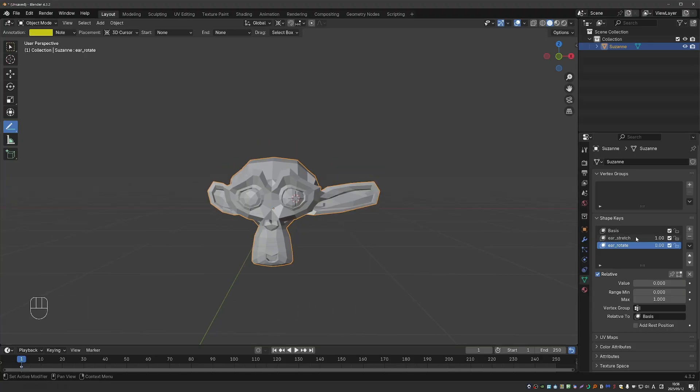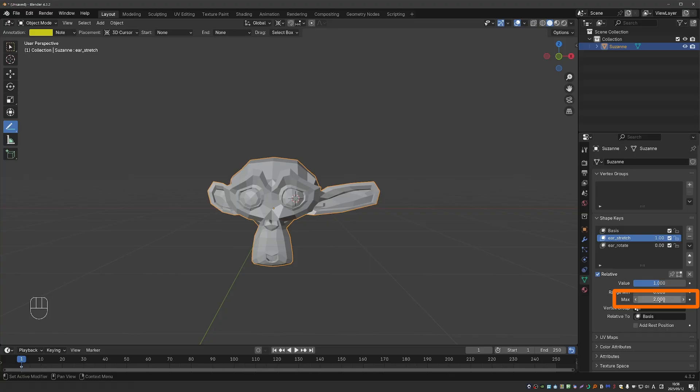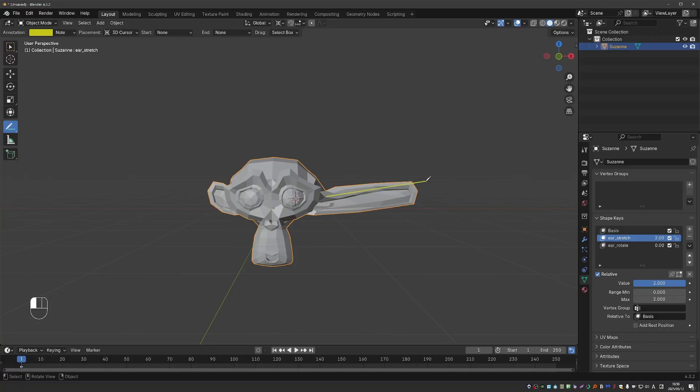And the linear nature of shape keys allows us to do cool stuff like going beyond the initial shape key we established. So for example, for the stretch key, I'll need to select it and then I can set max to 2. And now I'll be able to stretch this ear even further. This just means that the vertices keep moving along their linear path.